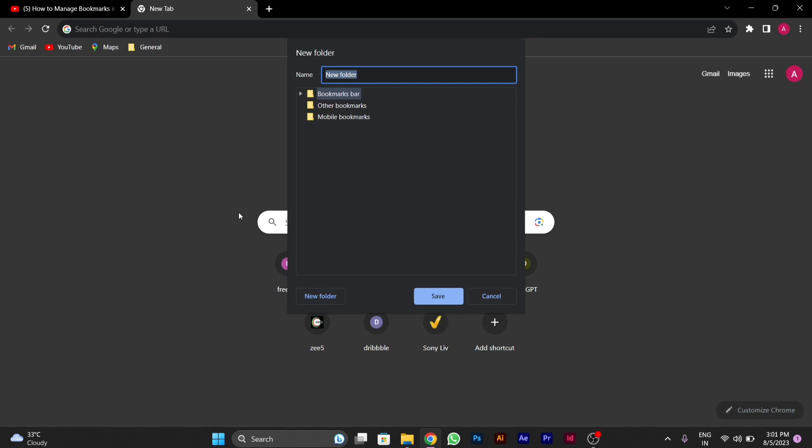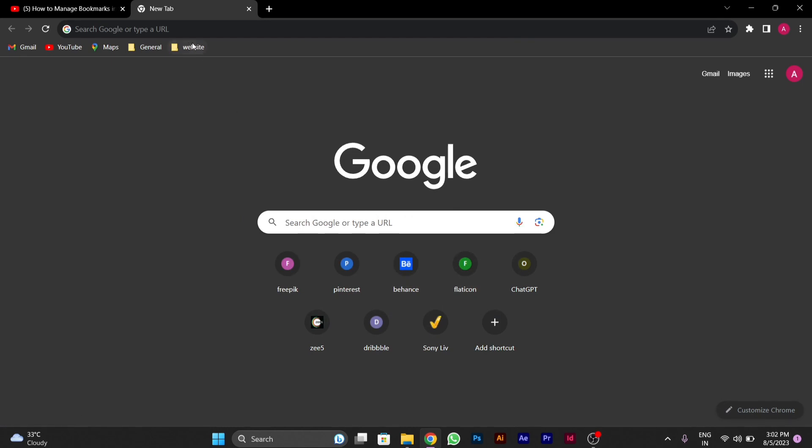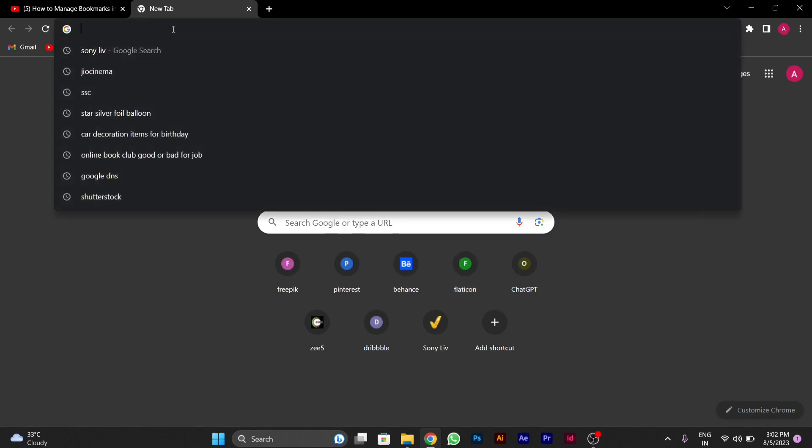Then you have to rename it. After renaming, you have to save it. After saving you can see that a website folder in the bookmark bar is created.